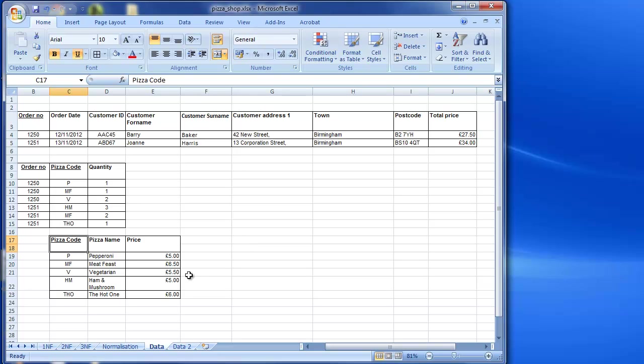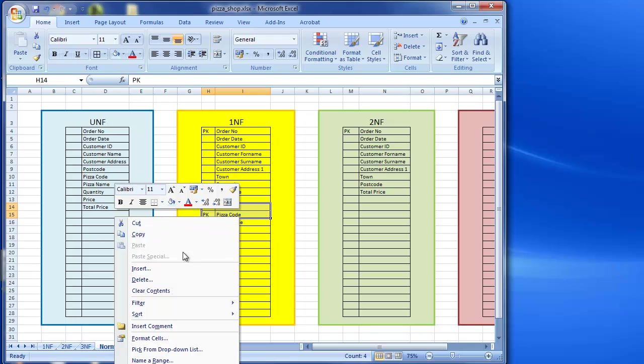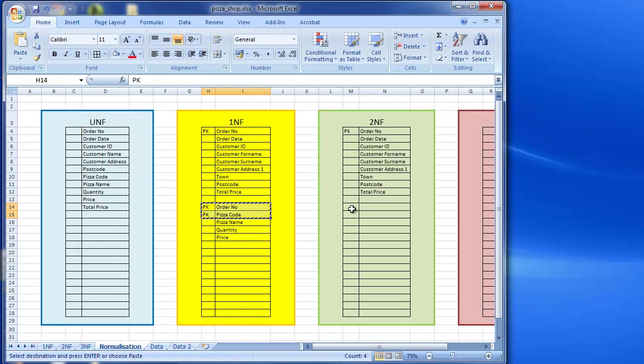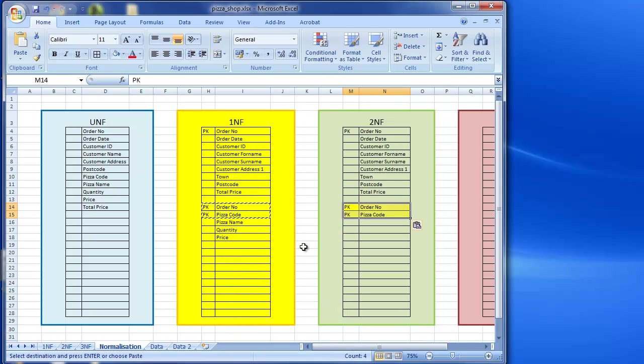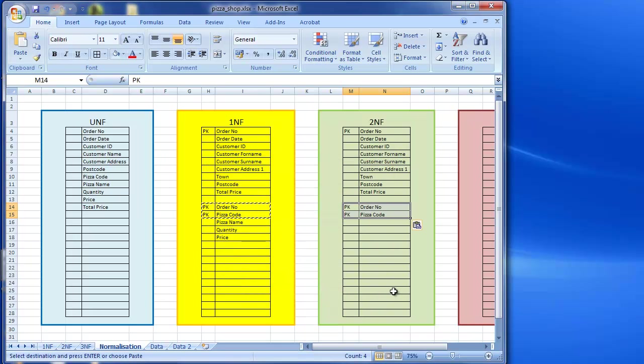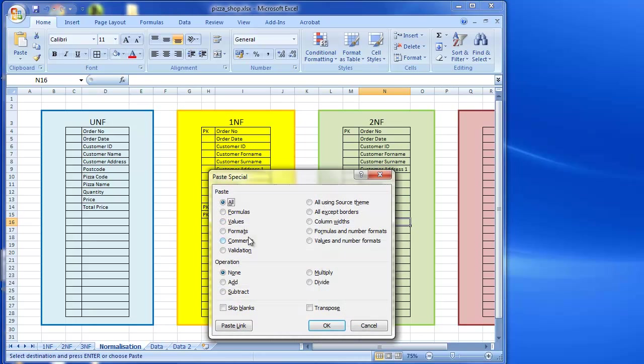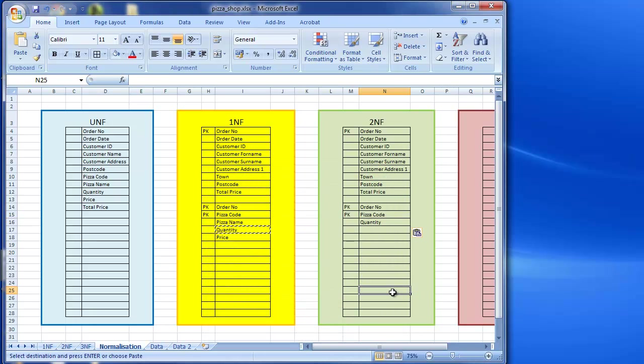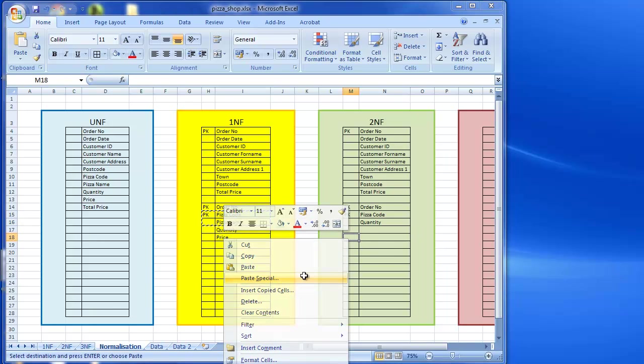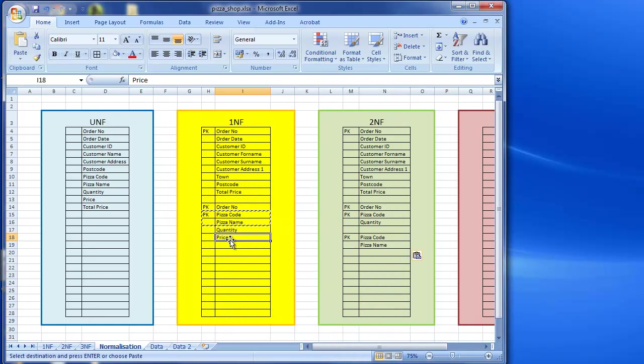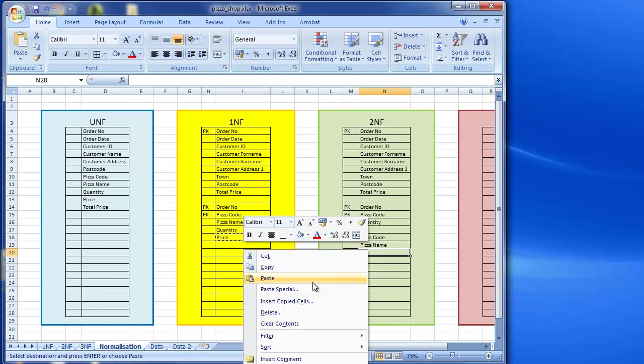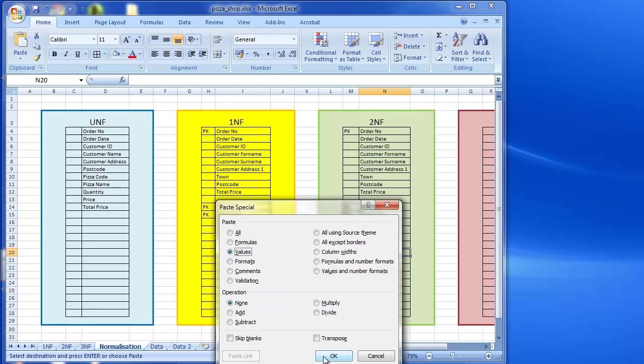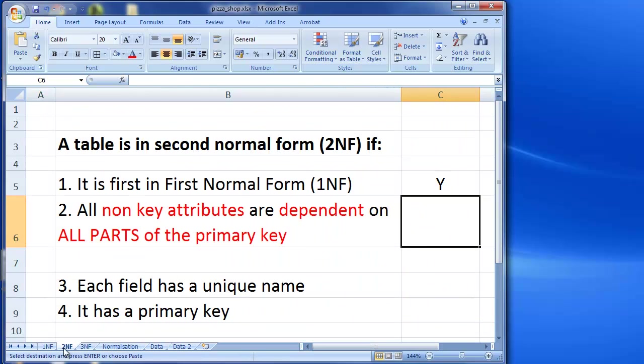So let's see how that works in our normalization. So in normalization here I have my fields for the key, so I'm going to copy these across. Paste just the values. And the quantity wasn't it that stayed the same, so that's going in here. And then I take out the pizza code, pizza name and the price. So I've now removed any partial part key dependencies.